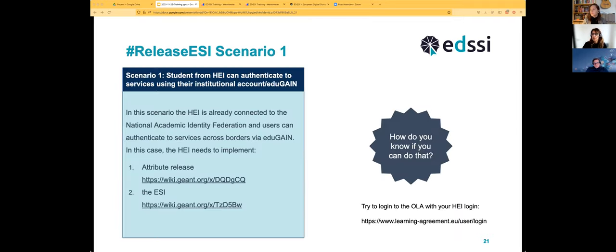There are different scenarios, and I would be surprised if there is a scenario not foreseen — but if yours doesn't fall into these, let us know. Scenario one: a student comes from an institution that has an identity provider connected to the national federation, which is connected to EduGain. In this scenario the IT department knows what attributes to release, and looking at the ESI format they are able to construct and release the ESI. To check if you're already in EduGain, try logging into the Online Learning Agreement with your institutional credentials.